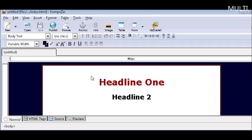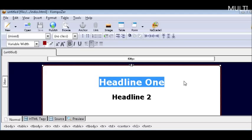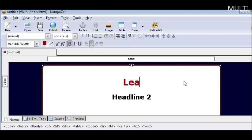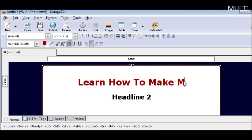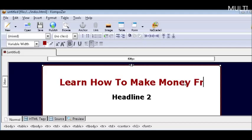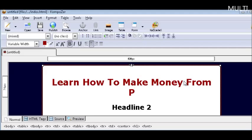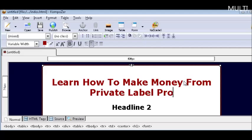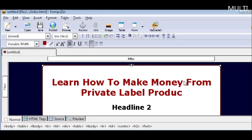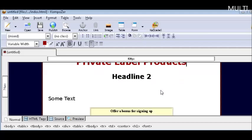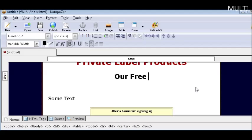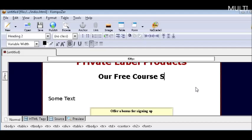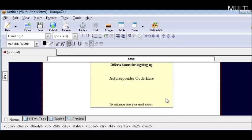Now this works just like a word processor so all you have to do is change your template. Just highlight headline one and then put your main headline here. This will be your attention grabber. So there's our main headline. And then on headline 2 just highlight that and overwrite it with our free course shows you how. So we now have our two headlines done.